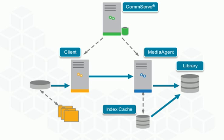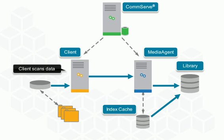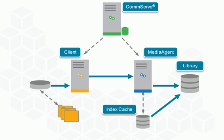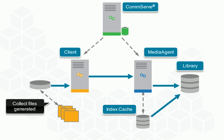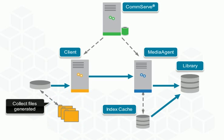Then the client initiates a scan phase to identify the data that requires protection. The scan phase generates collect files containing all objects requiring protection.